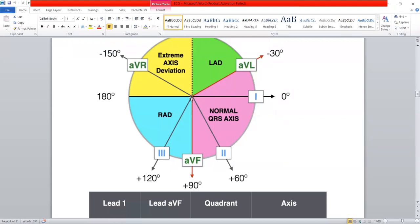If the current is flowing away from a lead, it will show a negative QRS on the ECG in that lead. So the QRS complex in lead one will be downward, and in lead AVF it will be upward. The QRS complex is downward in lead one, meaning the current is flowing away from lead one. It is positive in AVF, so the current is flowing towards AVF. The axis lies between +90 and 180 degrees, which is the right side of the heart — right axis deviation.